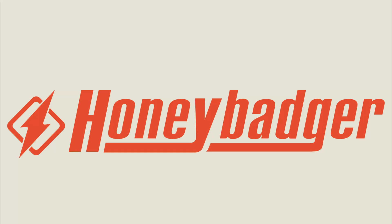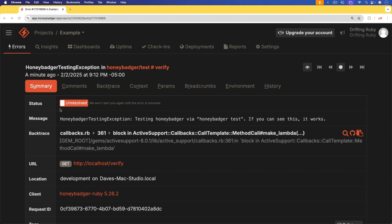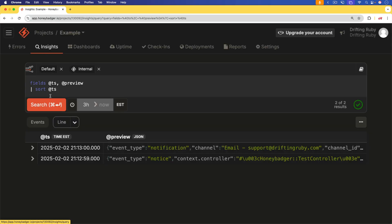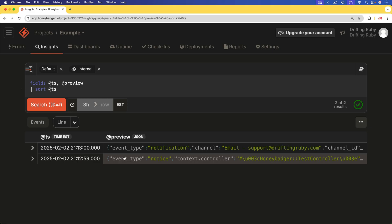This episode is sponsored by HoneyBadger. Did you know that downtime can get really expensive? On average, small businesses lose about $427 per minute when their systems are down. And for medium-sized businesses, it can be as high as $9,000 a minute. That adds up fast.